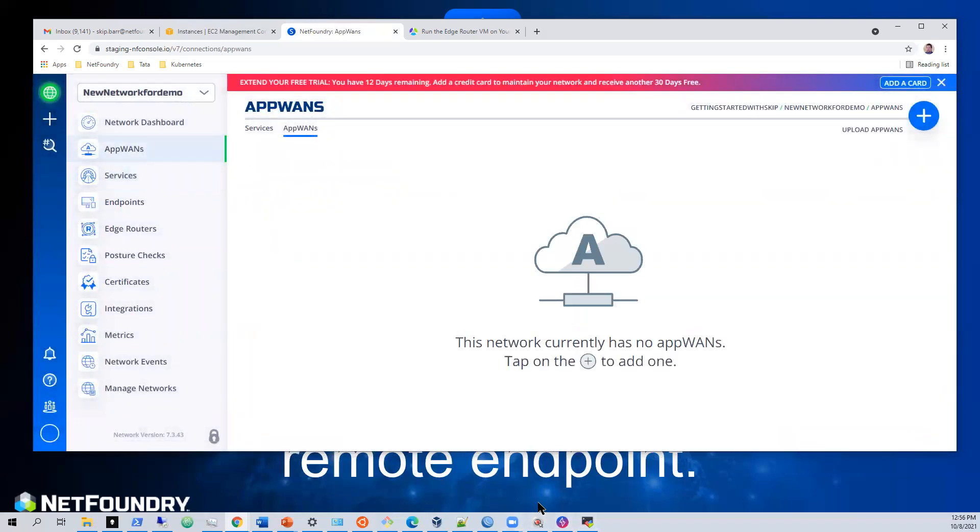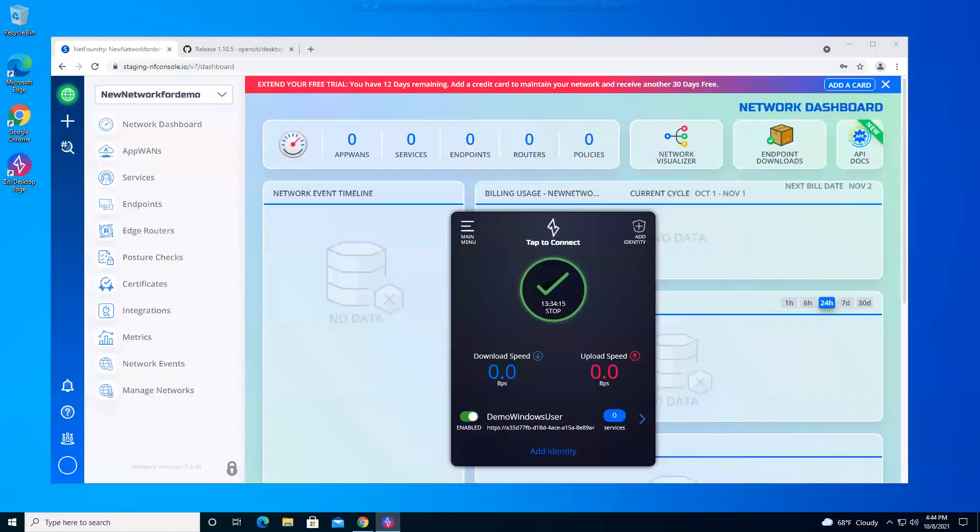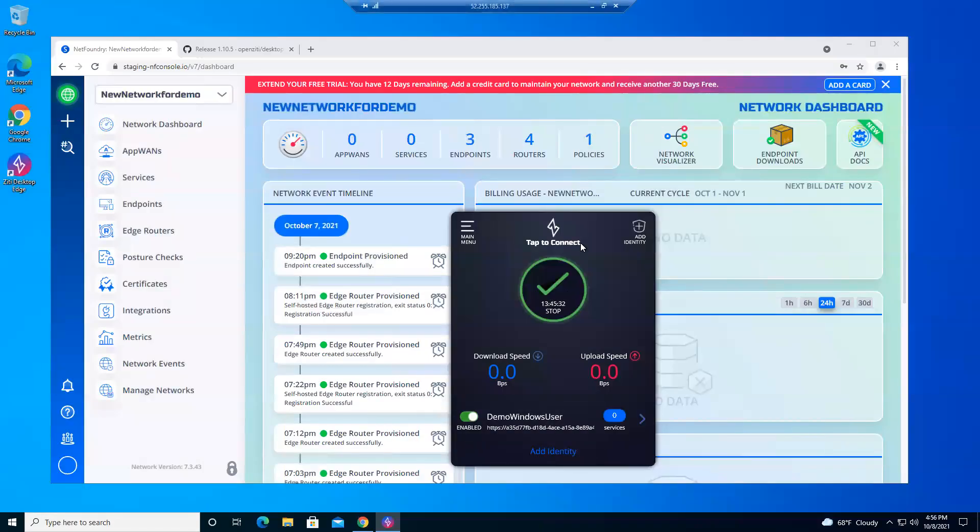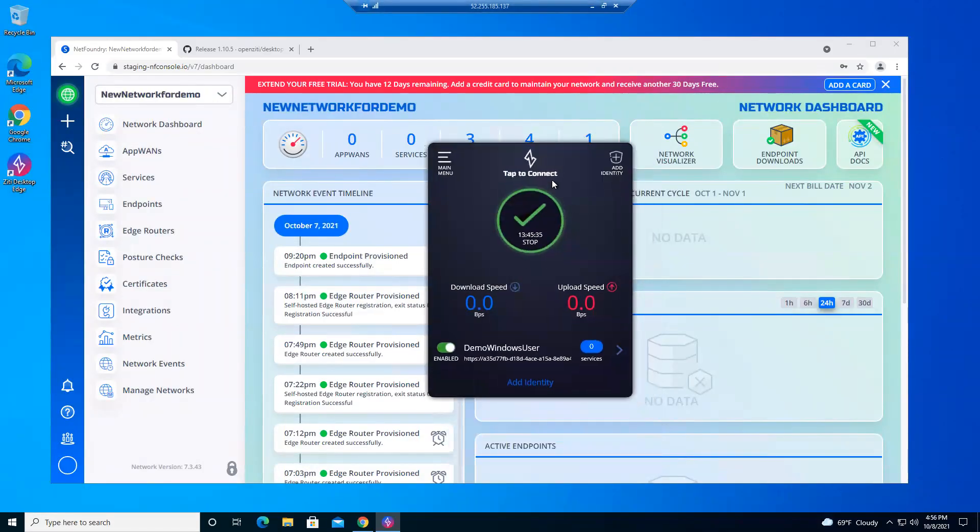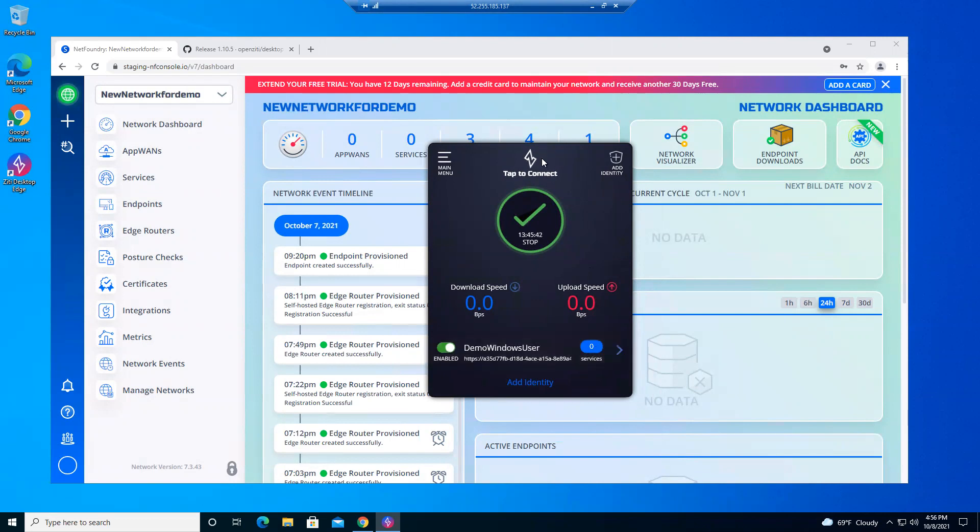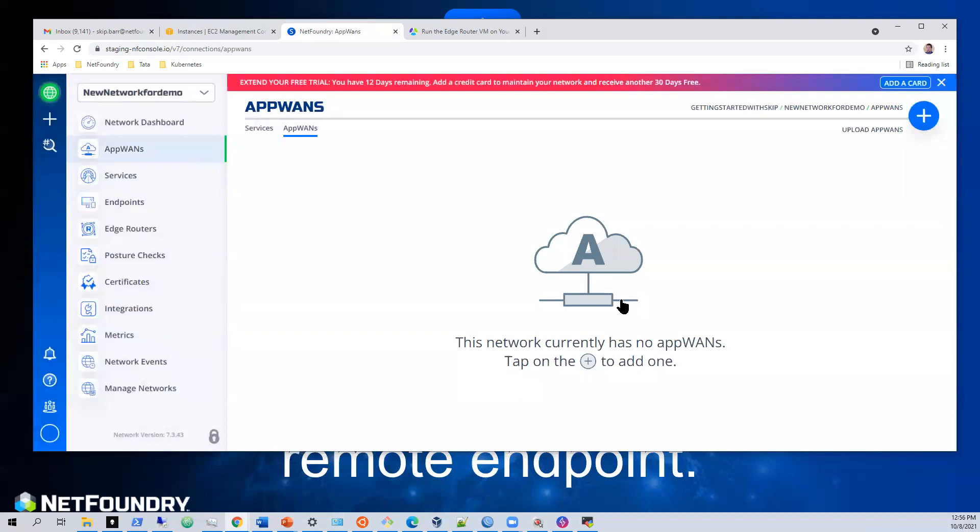This is our Windows endpoint that we installed our software on. I have no services that are being served into this right now. As soon as I create my app plan, the services will get pushed to this client and we'll be able to access these private websites. So let's create the app plan.